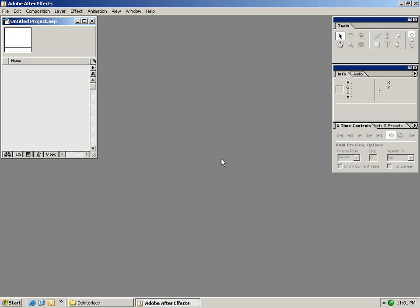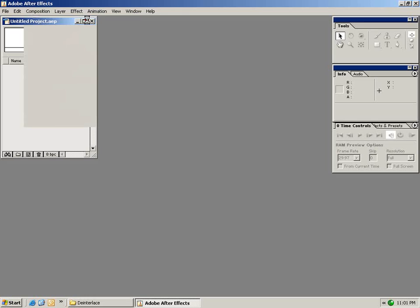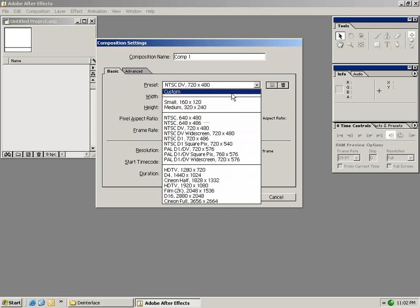So the first thing I want to do is create a new composition. From the composition menu I'm going to select New Composition. Your composition is basically your canvas, where all your video and effects are going to come together. In this dialog we're given a bunch of settings to set up our first composition. In this case we're going to select a preset,